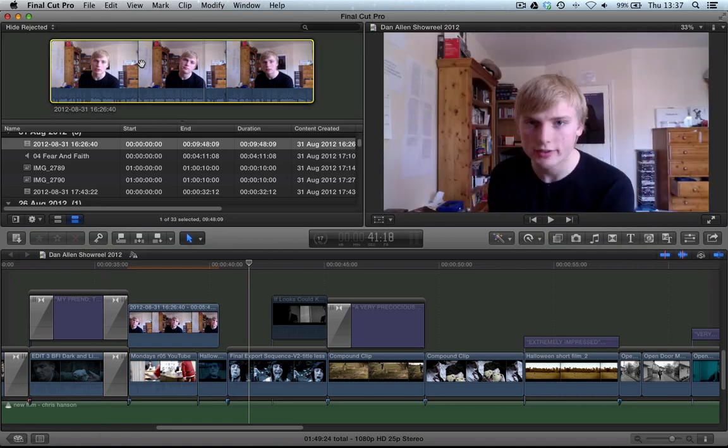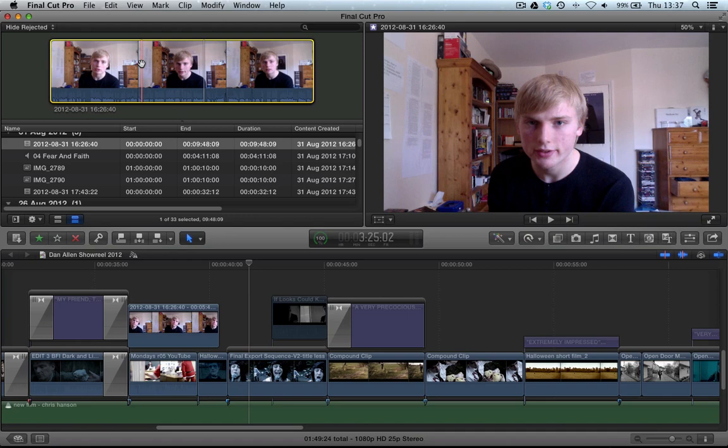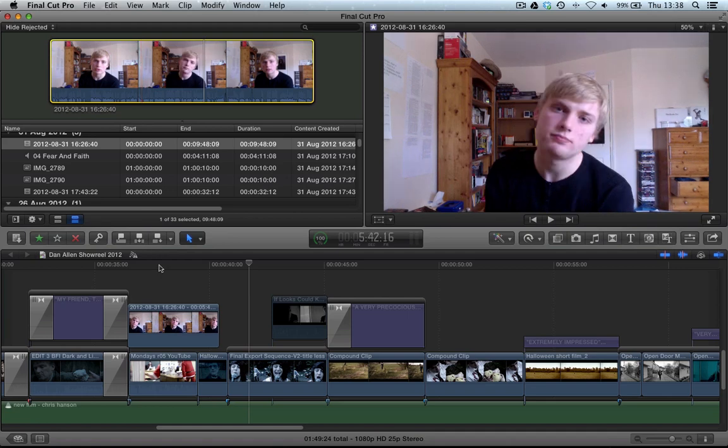We've just taken a piece of video, chosen a point, added a still frame of that video into the timeline using the shortcut Option F or Alt F if you're in England, like me.